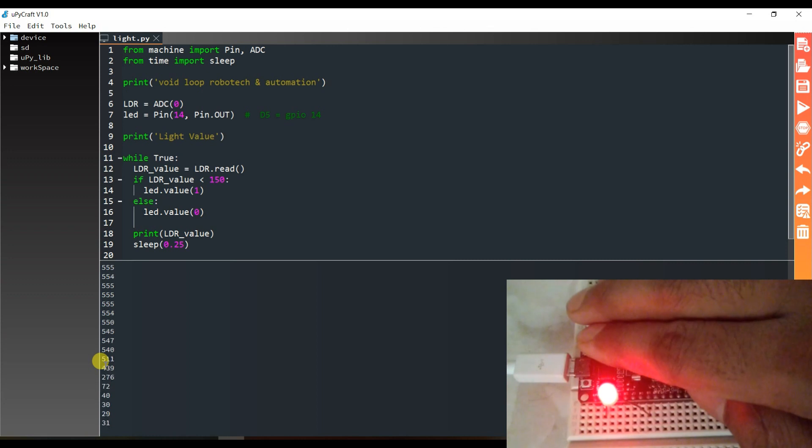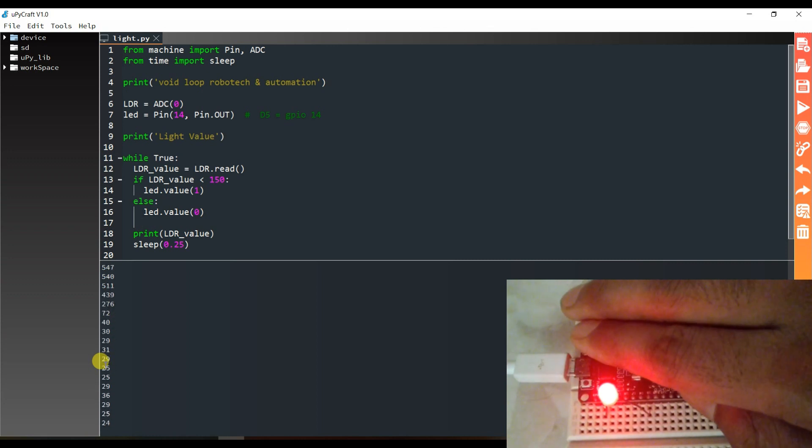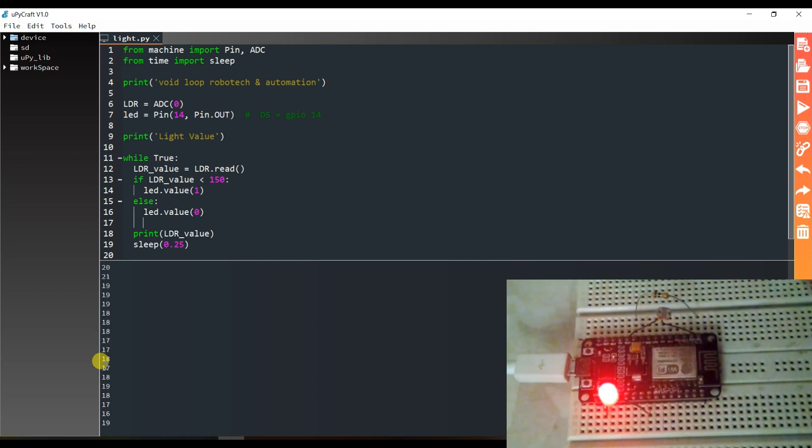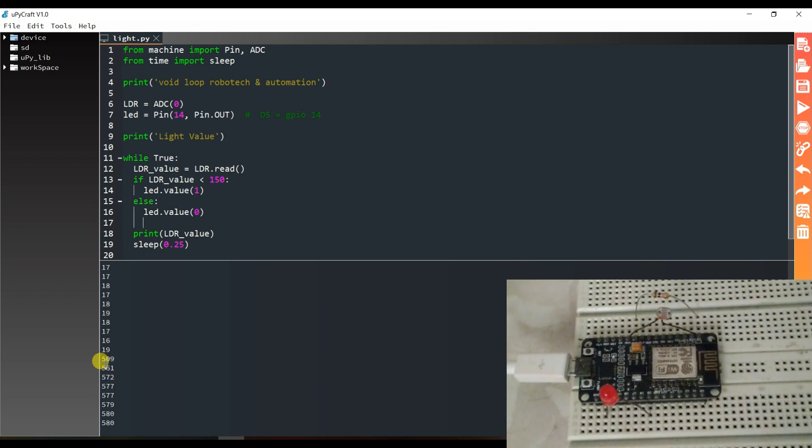Turn on. Because there is darkness inside my hand, so the LED is turned on. And when it comes into a light environment, then the LED is turned off.